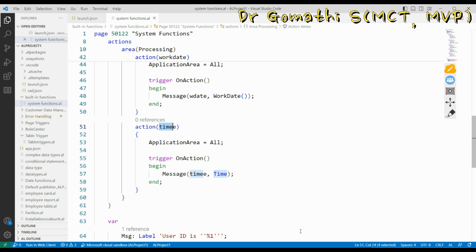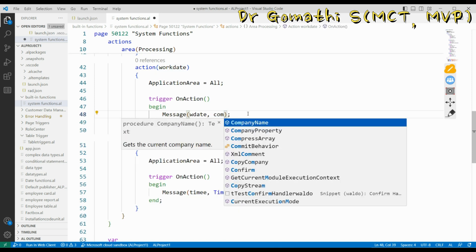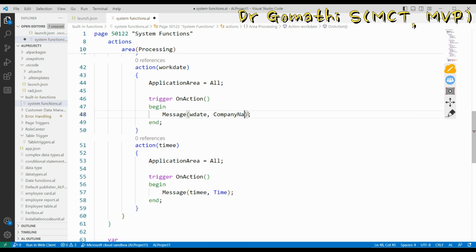You can use the user ID function to know who is running the code. For example, when posting an order, you might want to track who posted it — then you use the user ID function. In a logical database, you might have one or multiple companies; if you want to figure out the company name, you use the company name function. The today function gets the current date from the operating system, and the time function returns the current time. With work date, the difference from today is that you can get or set the work date for the current session.